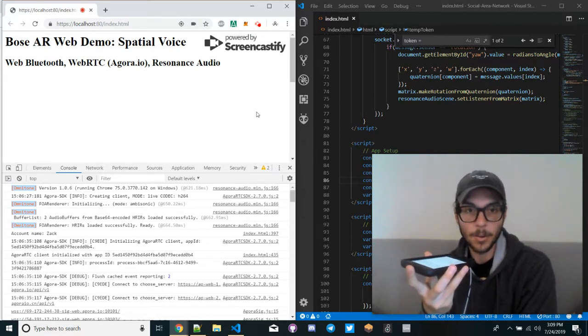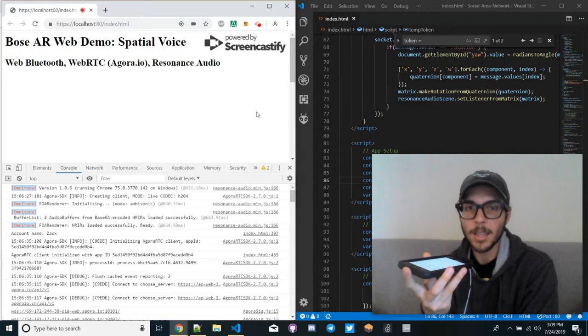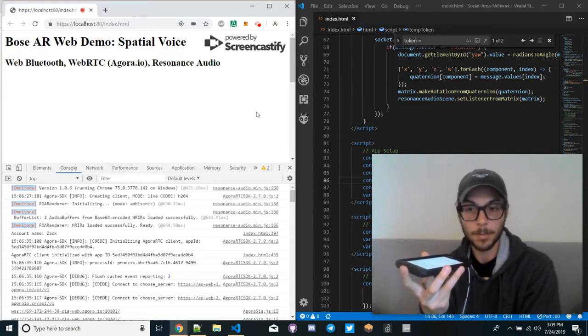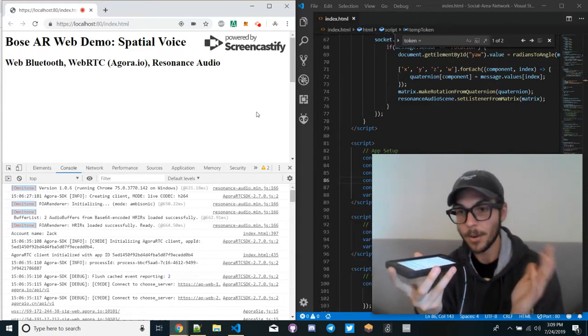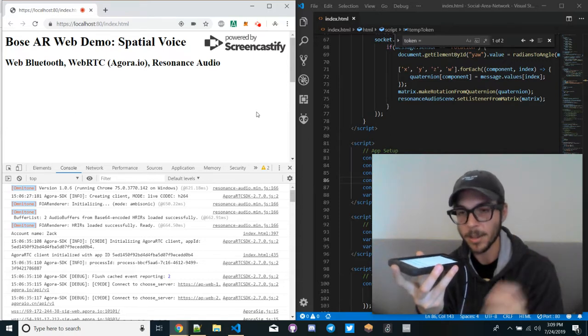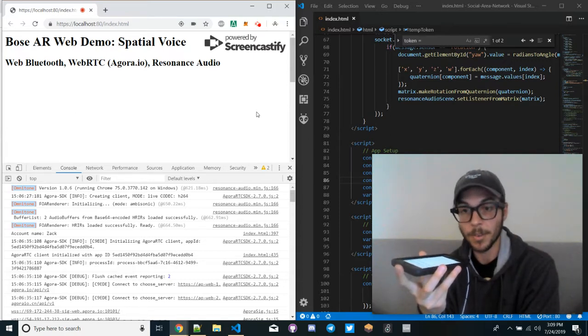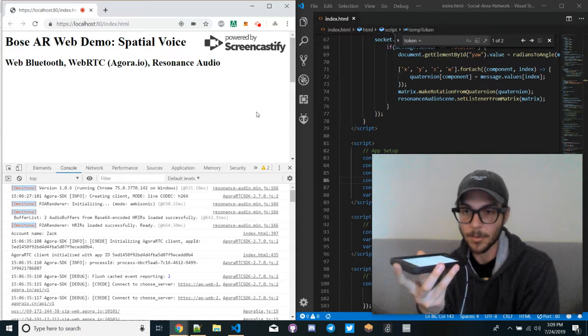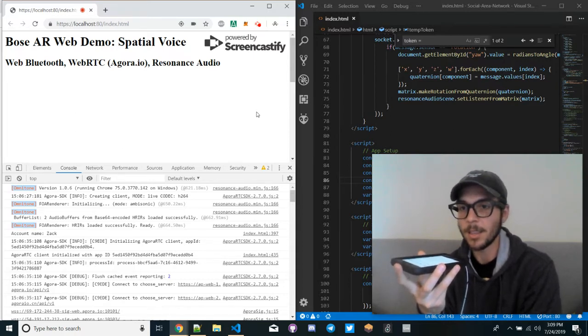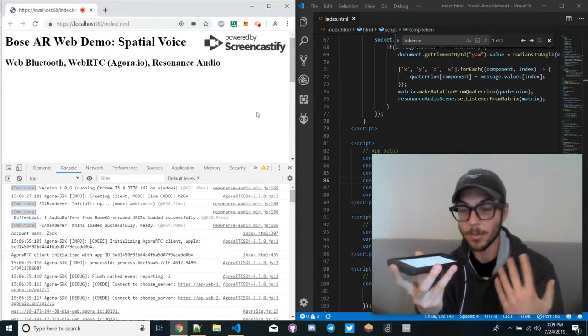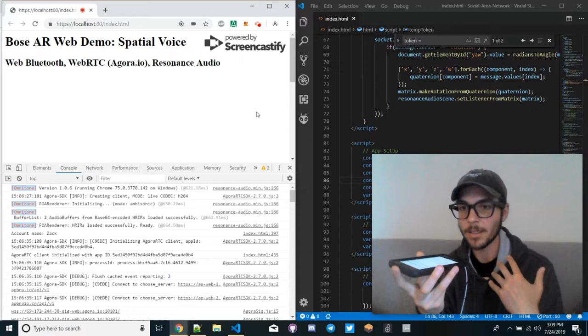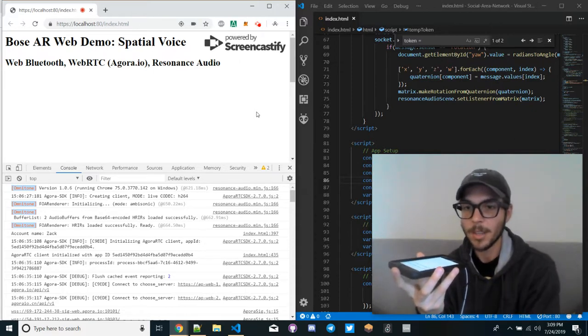In this case, we're using Agora I.O. for the WebRTC stuff and the Resonance Audio API for spatialization, where I am taking the orientation data from the Bose Air device in the form of a quaternion and mapping that to the listener object, and then taking the location of both myself and the other person I'm talking to.